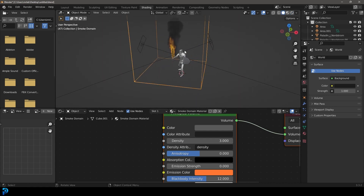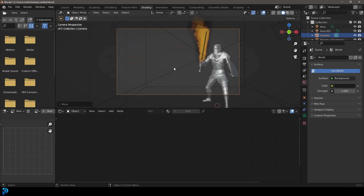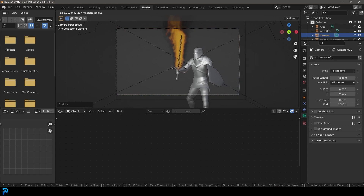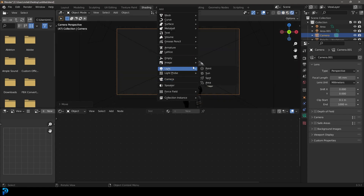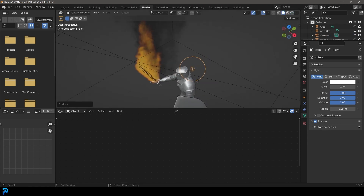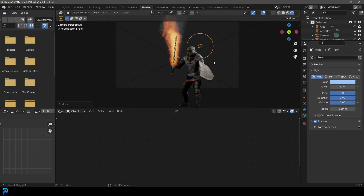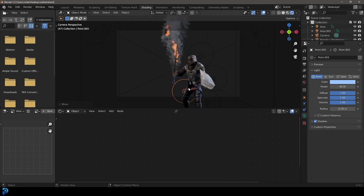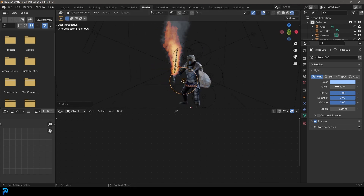Add a camera from the front and offset it a little. Under Camera Settings, increase the Focal Length for a shallower look. Place it and press Z > Rendered. Press Shift+A and add Point Lights behind the subject for rim lighting — make the strength about 40 and increase the radius a little. Give the back lights a bluish color. Shift+D to duplicate and place another rim light behind the subject. Then duplicate one and place it in front with a nice orange color to make it look like the fire is glowing on the subject.